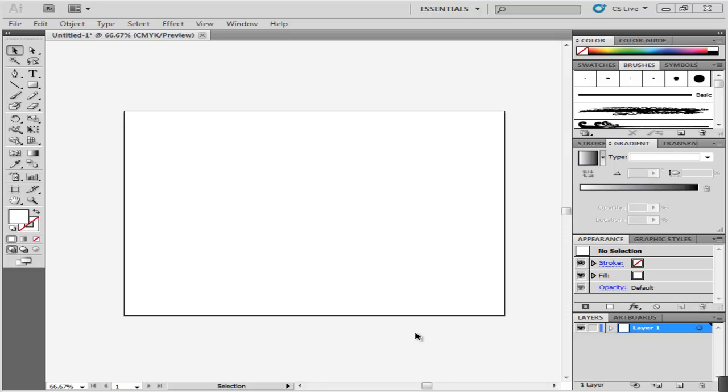In this tutorial, we will teach you how to make a vector illustration in Adobe Illustrator. We will make a cake piece and shortcuts for the tools will be used. Press V to choose the selection tool and P for the pen tool.